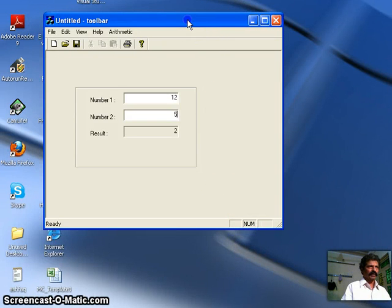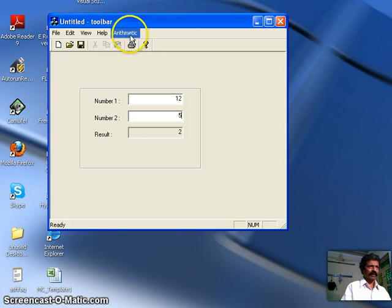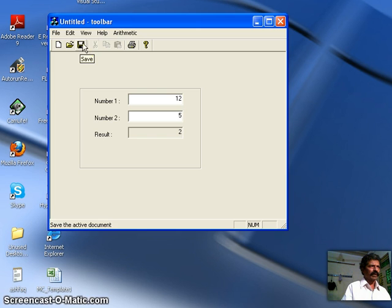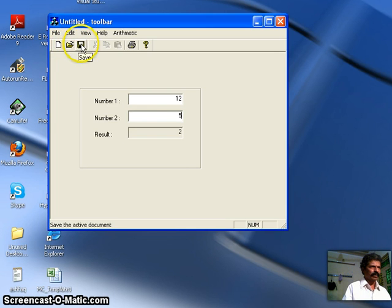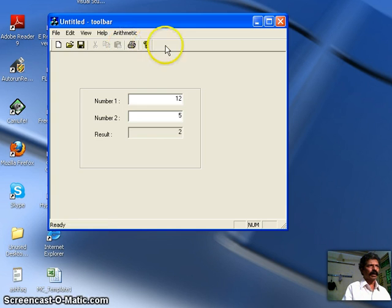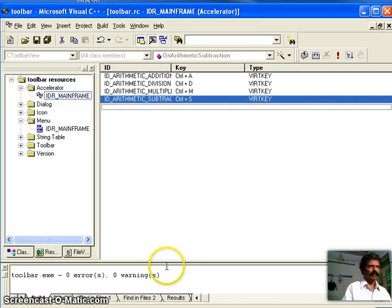Bismillahirrahmanirrahim. This is a continuation of our previous exercise where we added a menu bar and accelerator keys. In this exercise we shall add a toolbar and tooltip. The tooltip is a small text which appears for a short duration when the mouse is hovered over an icon. It also displays on the status bar — for example, 'open an existing document' or 'save the active document'. We shall discuss how we can add our own toolbar and tooltip.